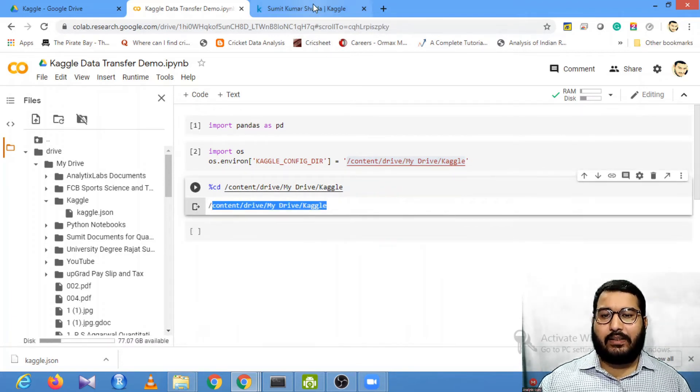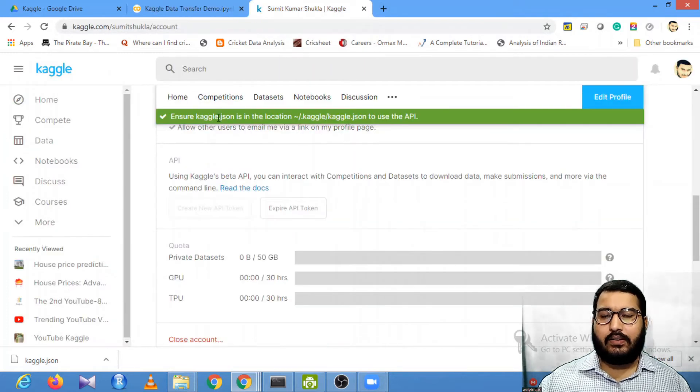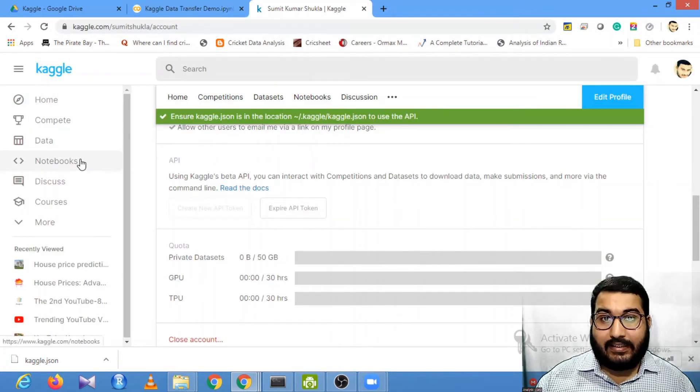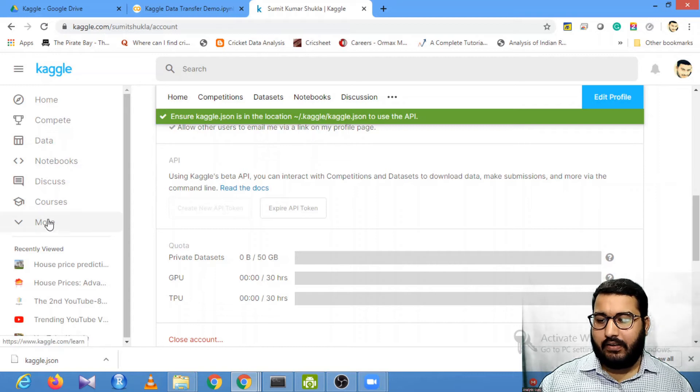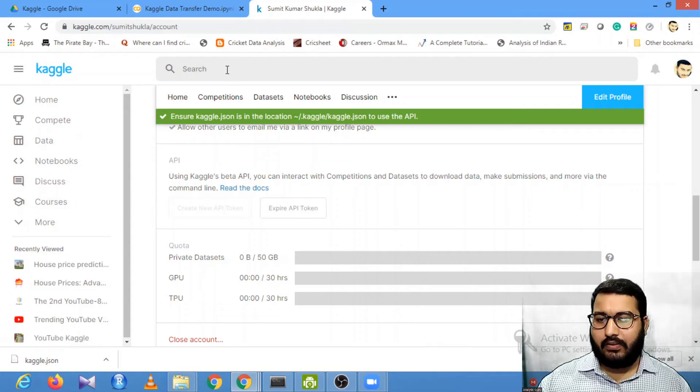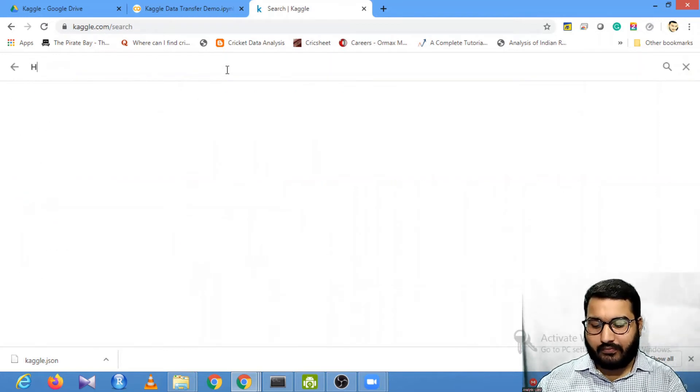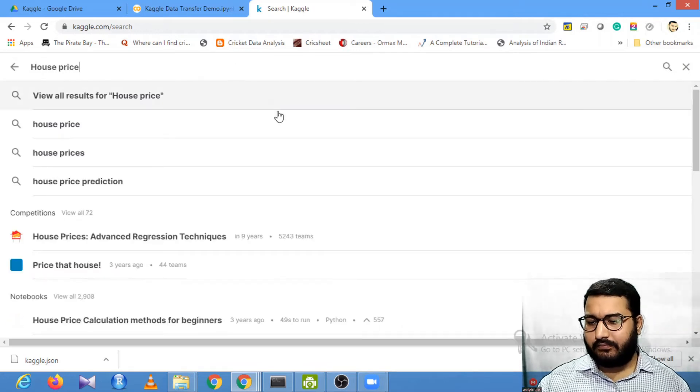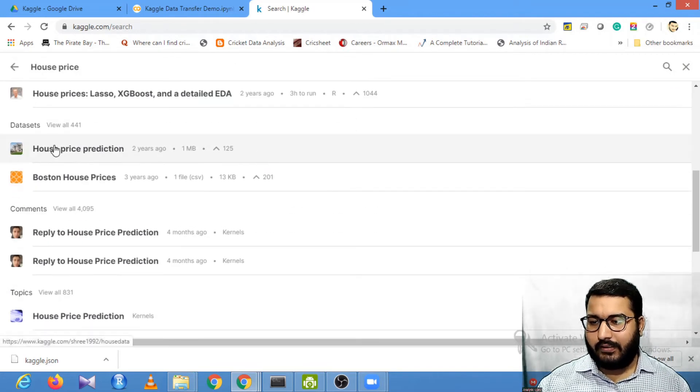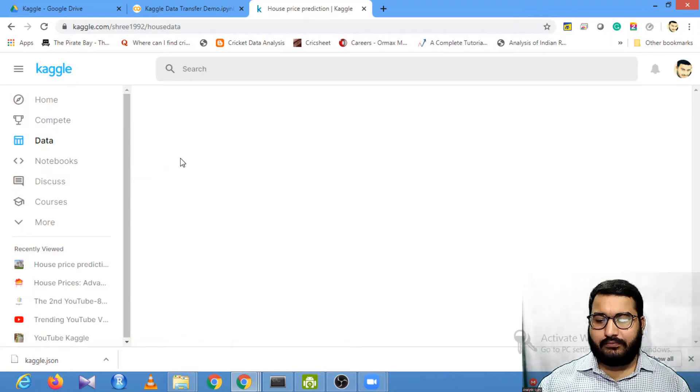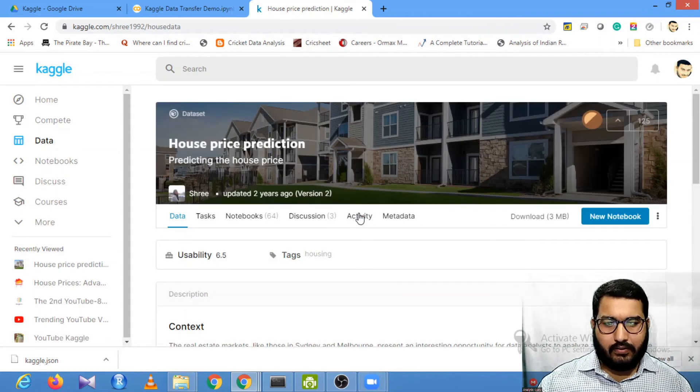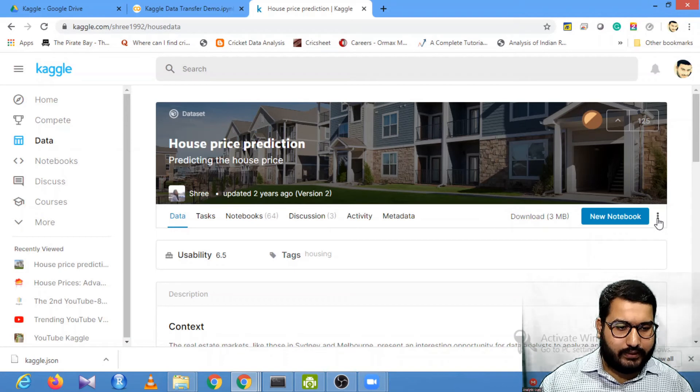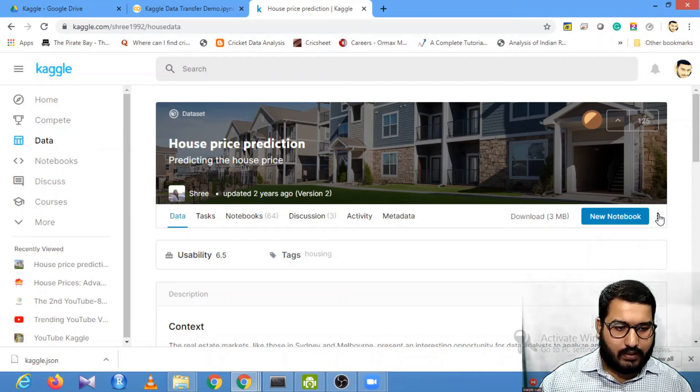You need to go to the data page which you want to use. I will search for house price prediction data. This is the dataset - house price prediction.